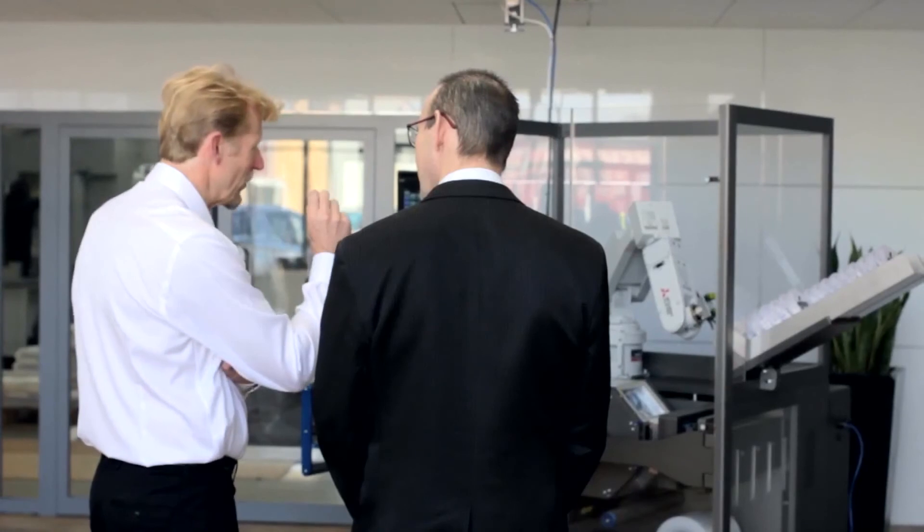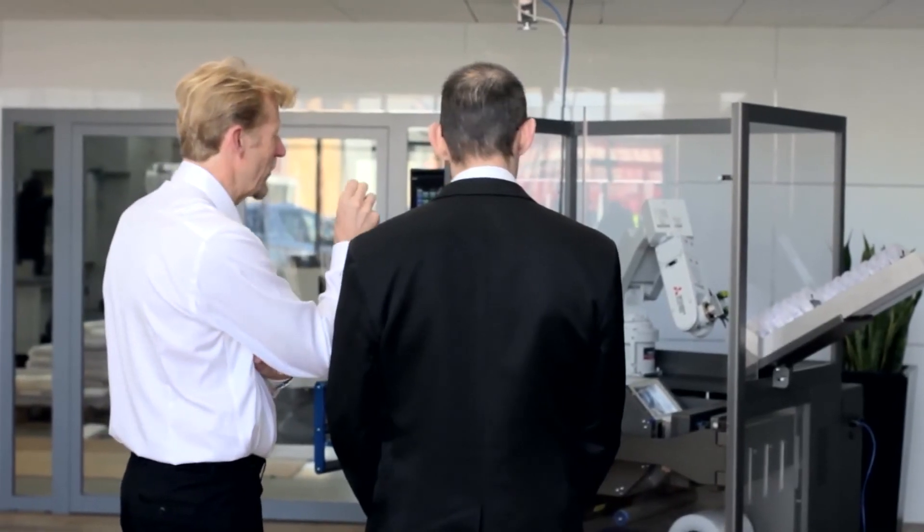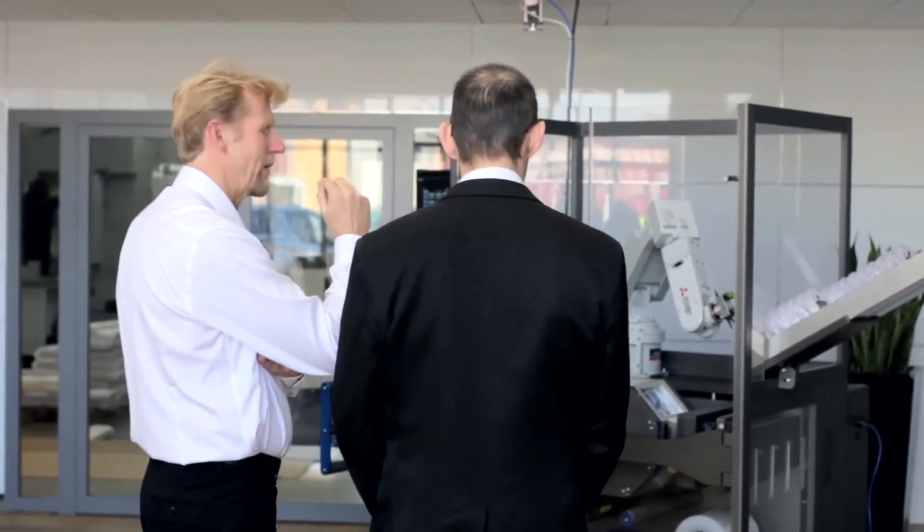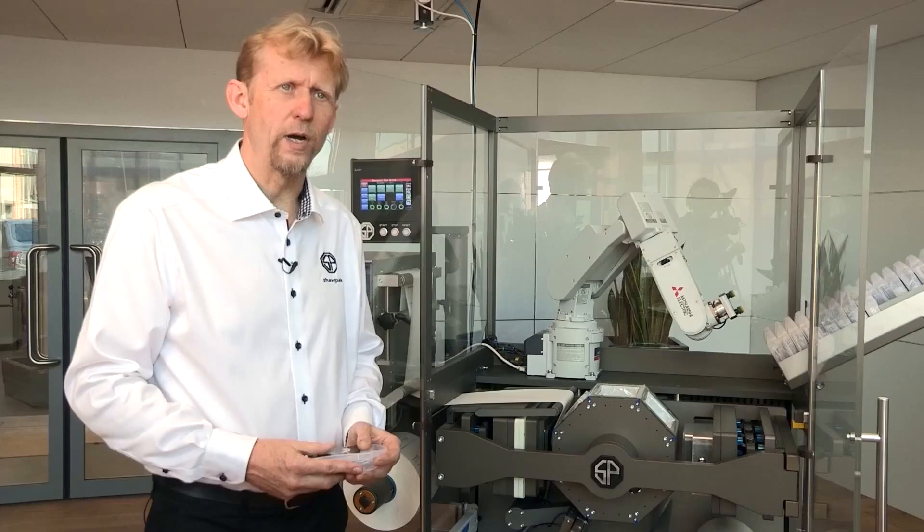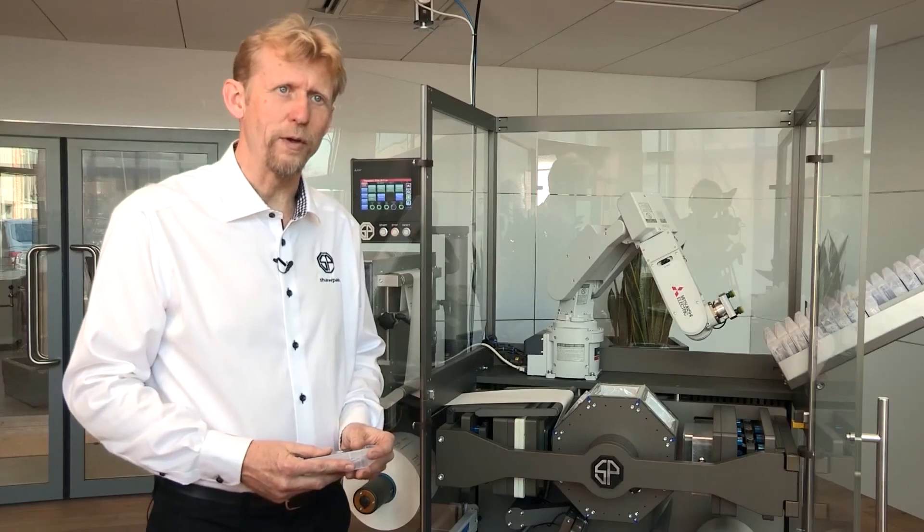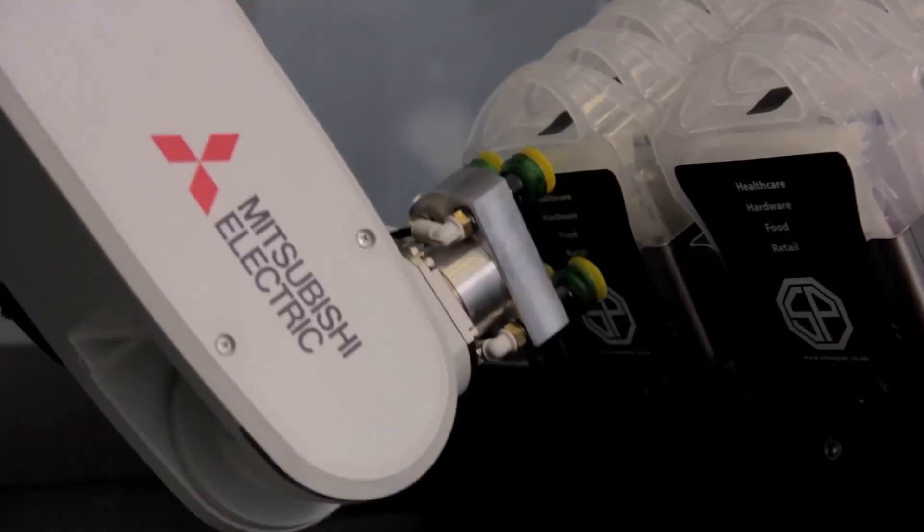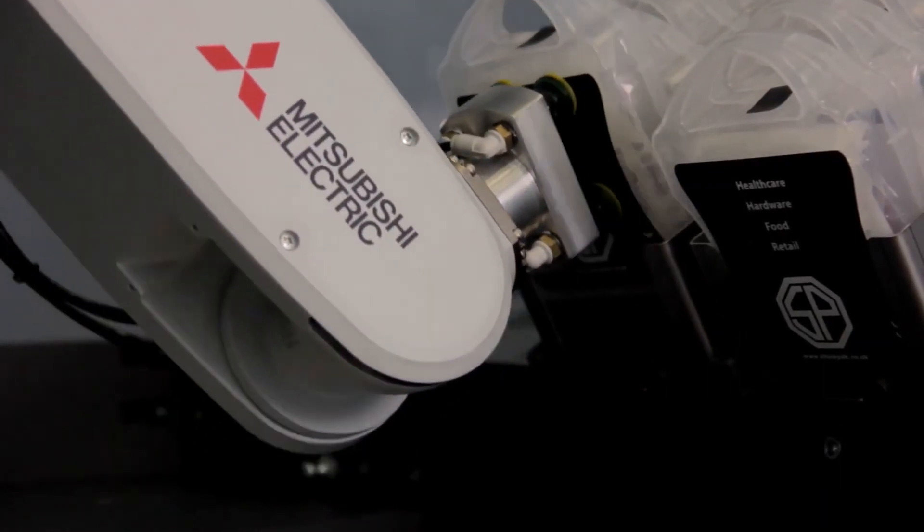Riverside has a long history of working with Mitsubishi Electric so it was the obvious first choice because they give us good technical support and good financial support. Our sales rep is always on the end of the phone and always gets back to us very quickly if we have any technical questions.